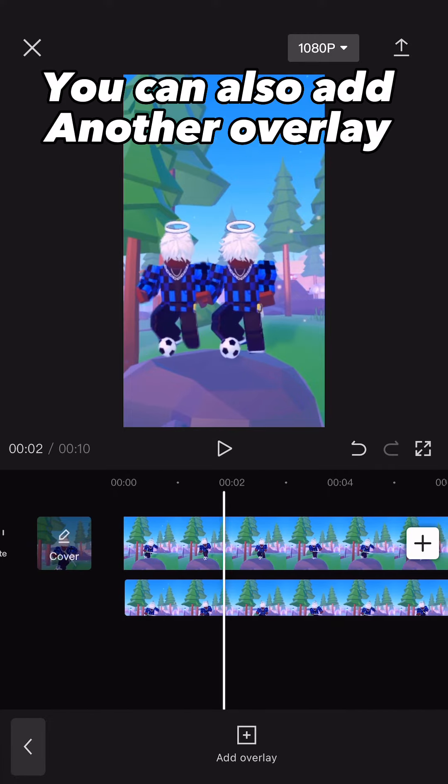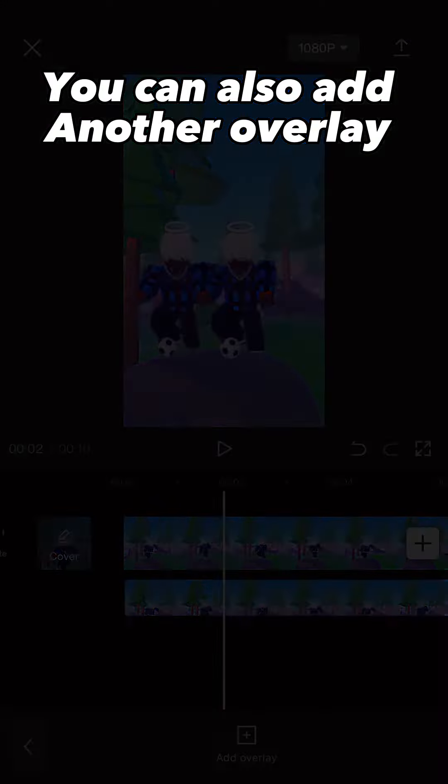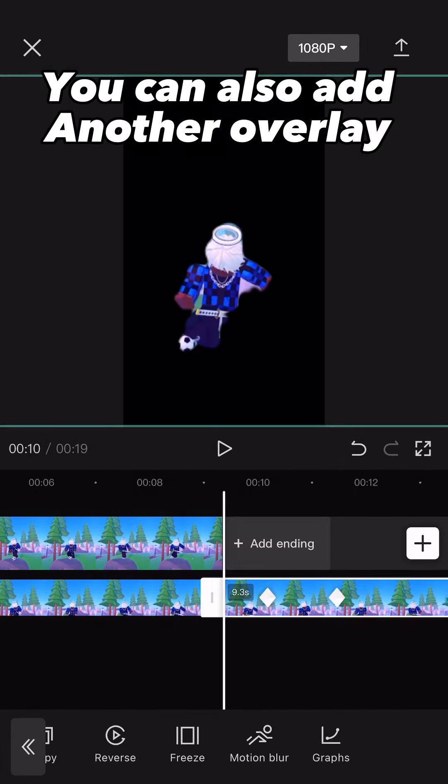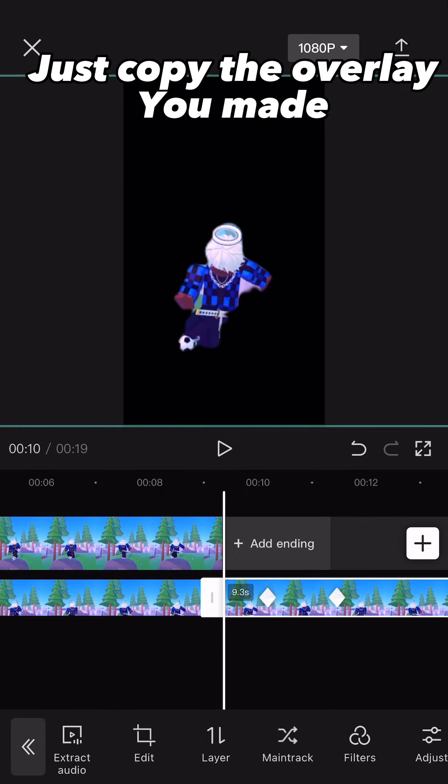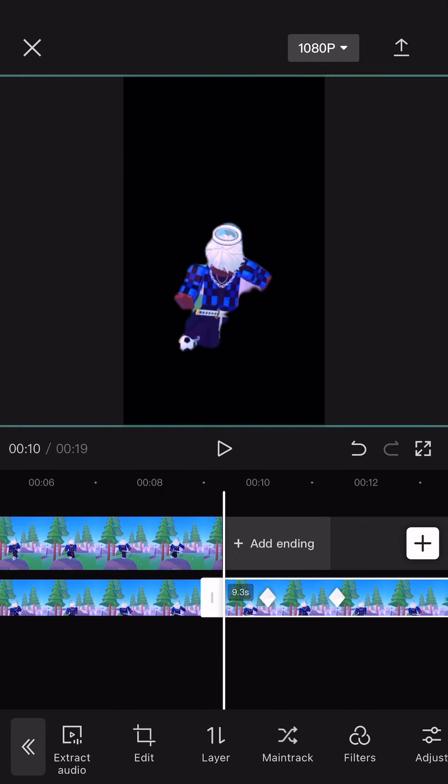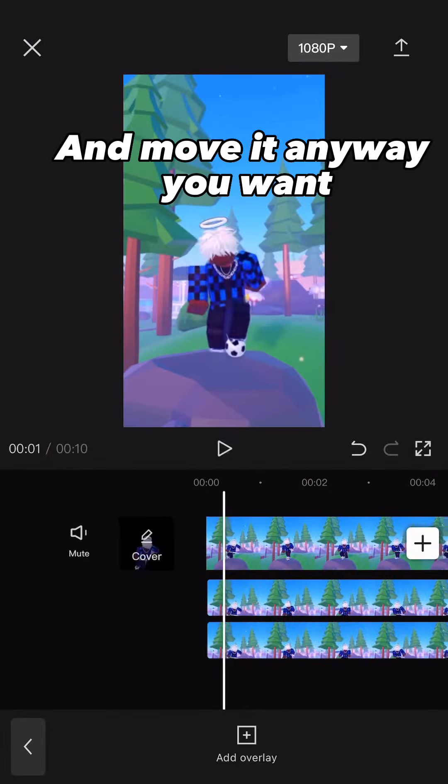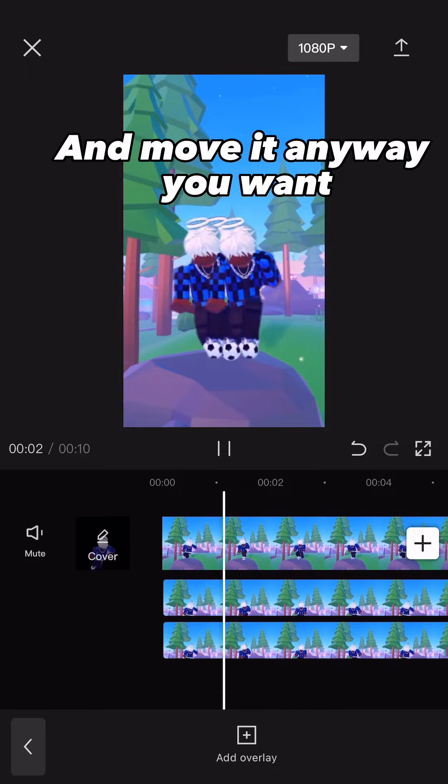You can also add another overlay. Just copy the overlay you made and move it any way you want.